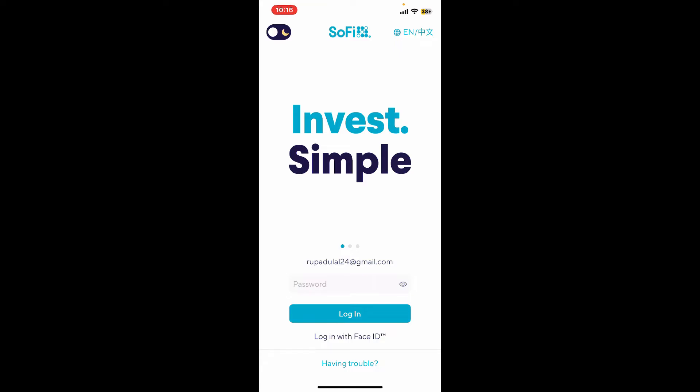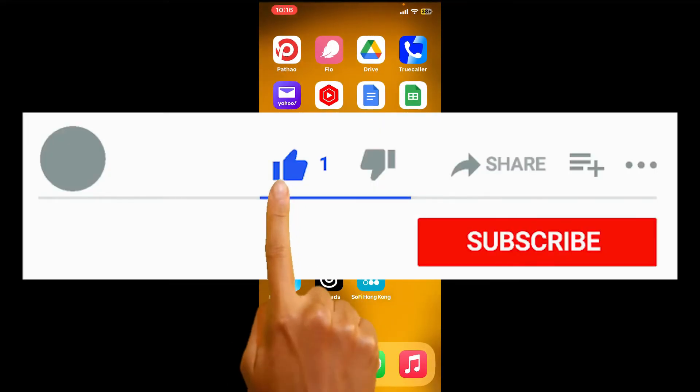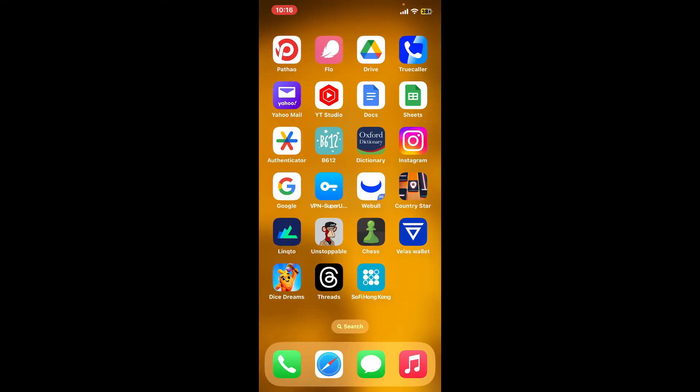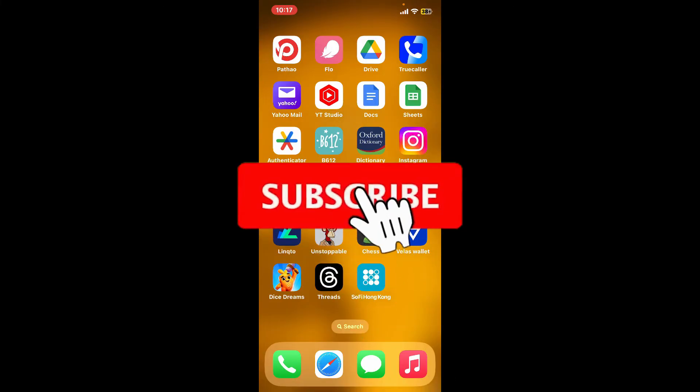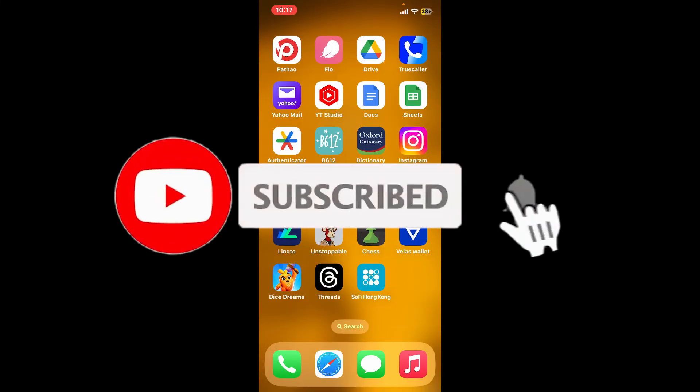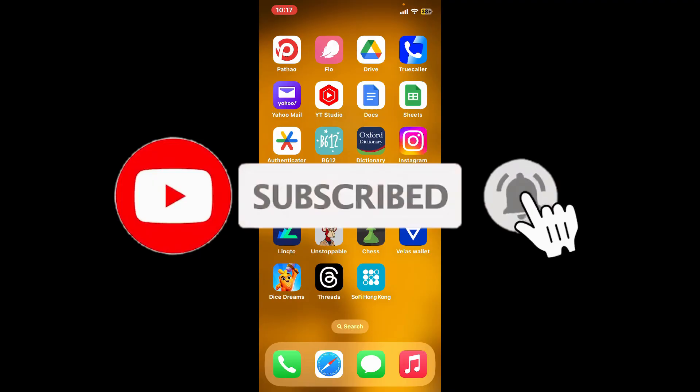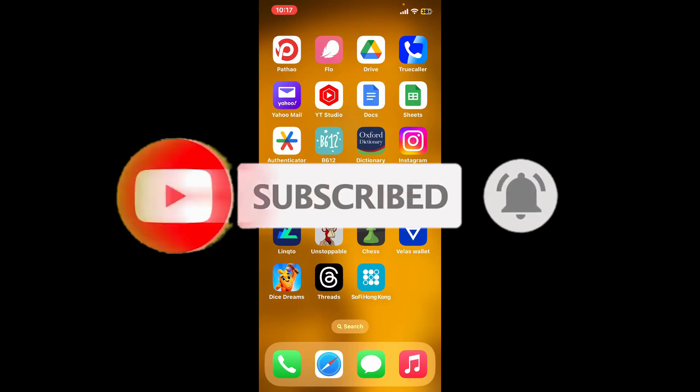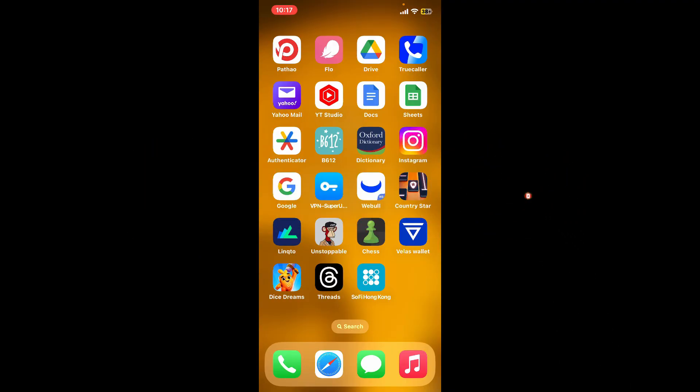If you found the video helpful, go ahead and give us a thumbs up. Don't forget to subscribe to our channel by hitting the subscribe button. Also press on the bell icon so that you'll never miss another upcoming upload from us.